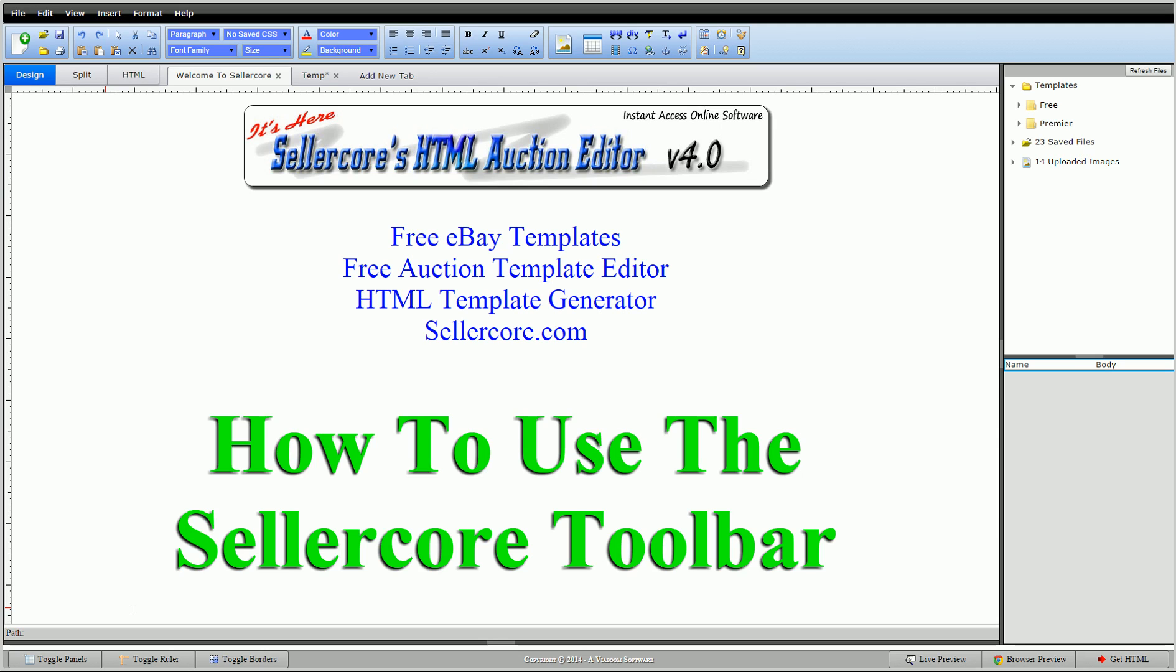Today I want to talk about the CellarCore toolbar. When I say toolbar, I'm talking about the blue section right here - the drop-down boxes, the center, the bolds. I'm going to touch on those and talk about how to be more efficient and get templates put together a little faster for you.